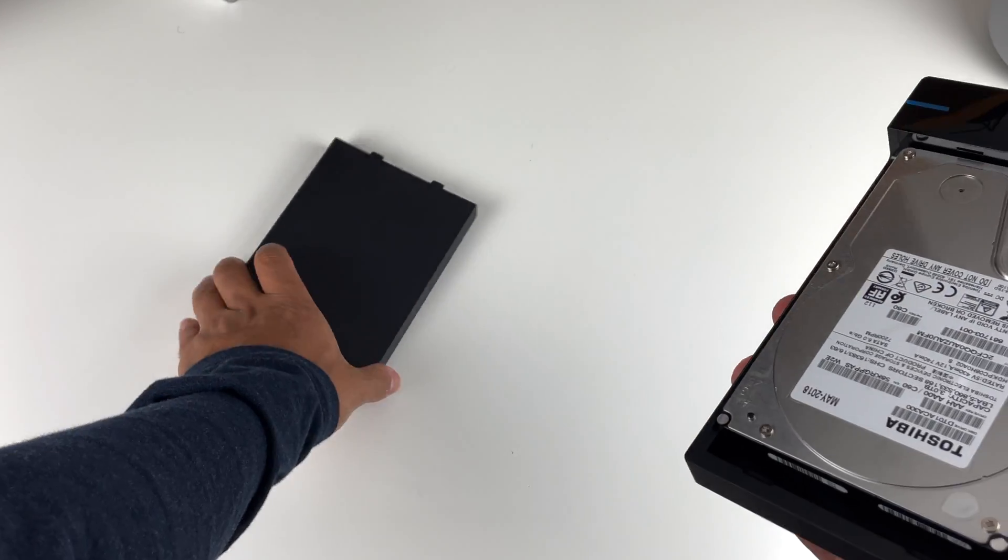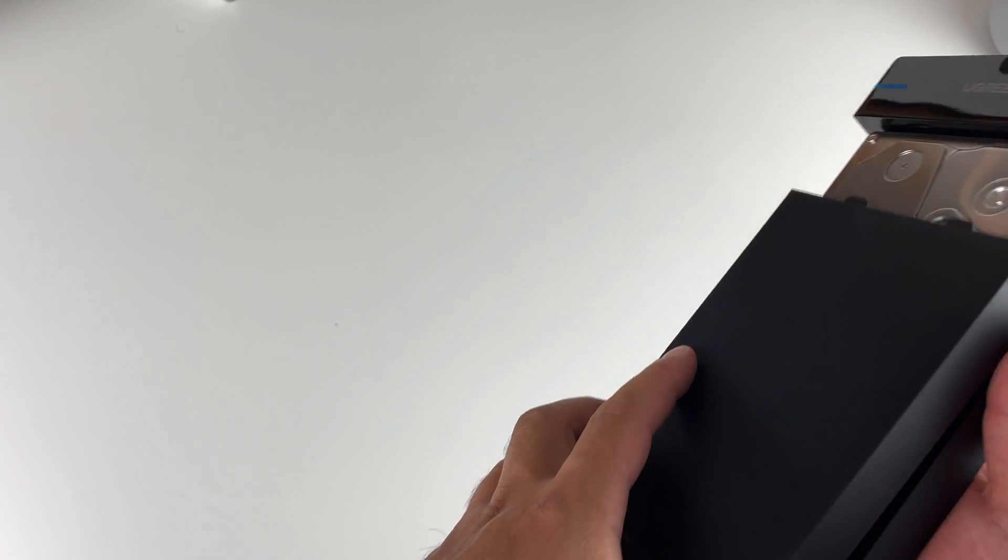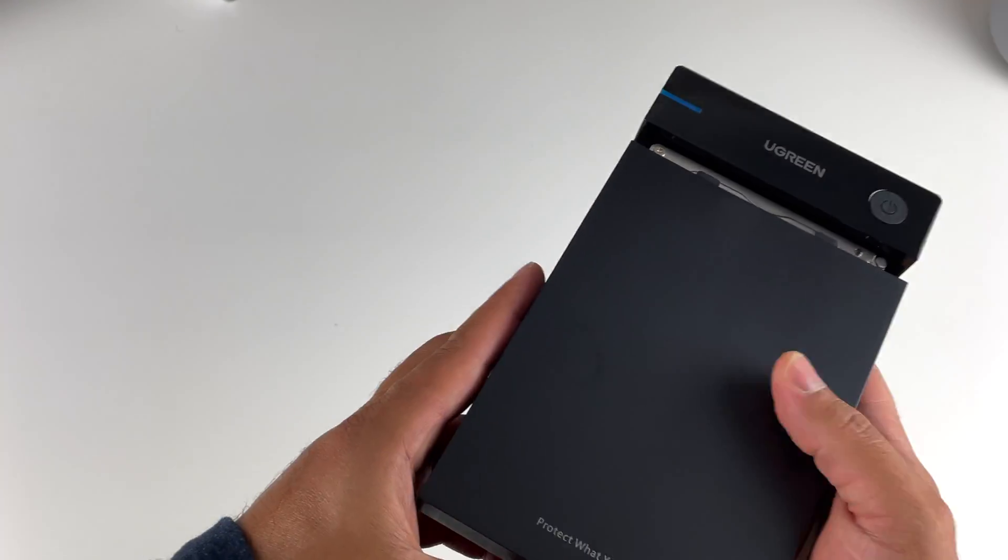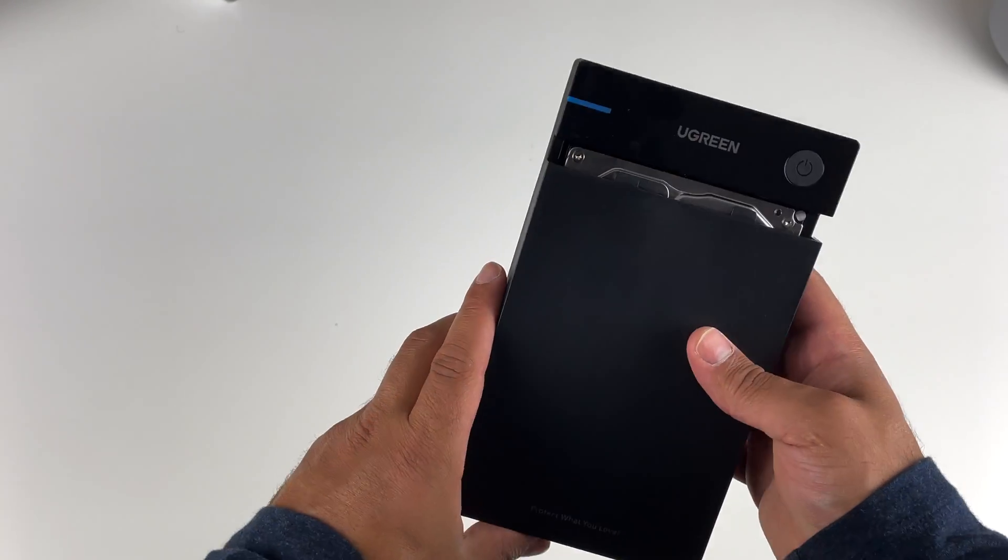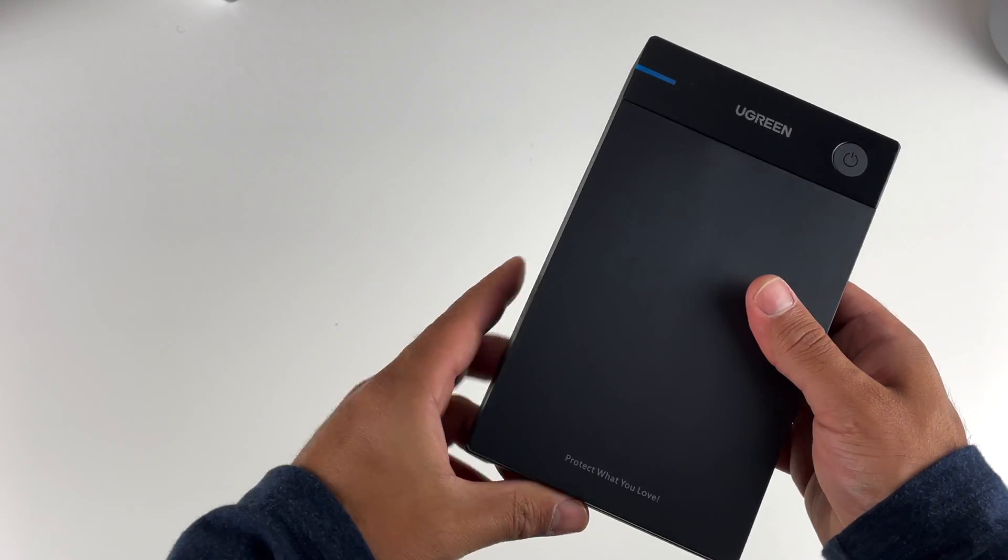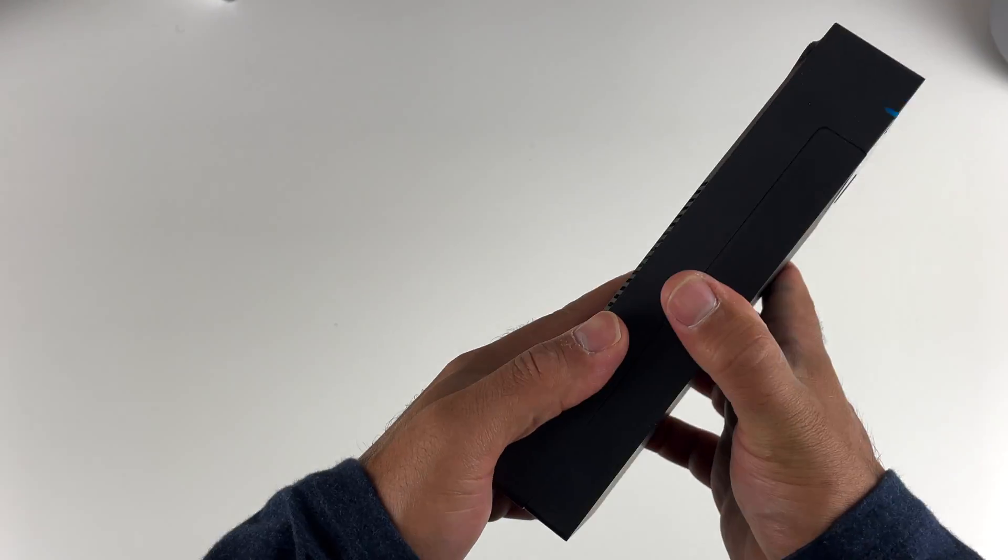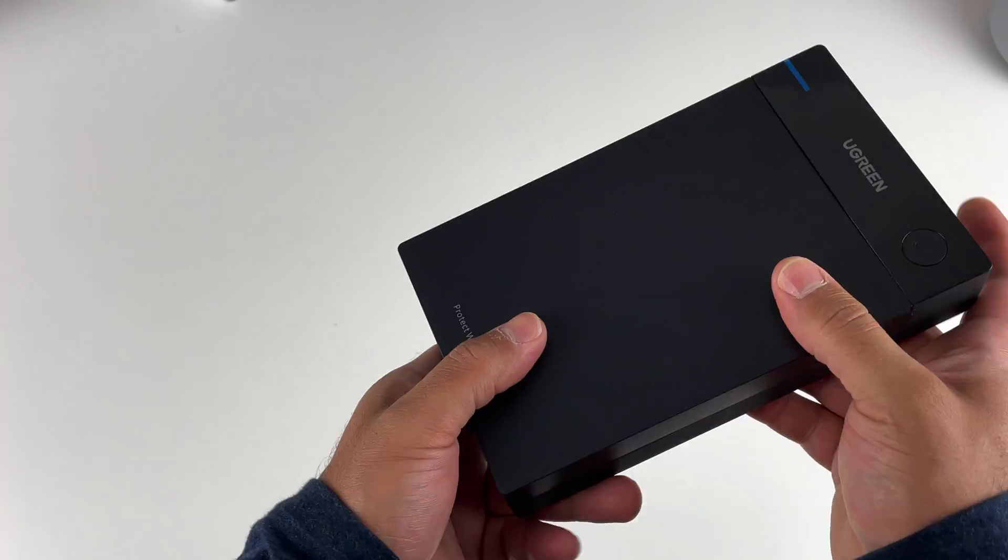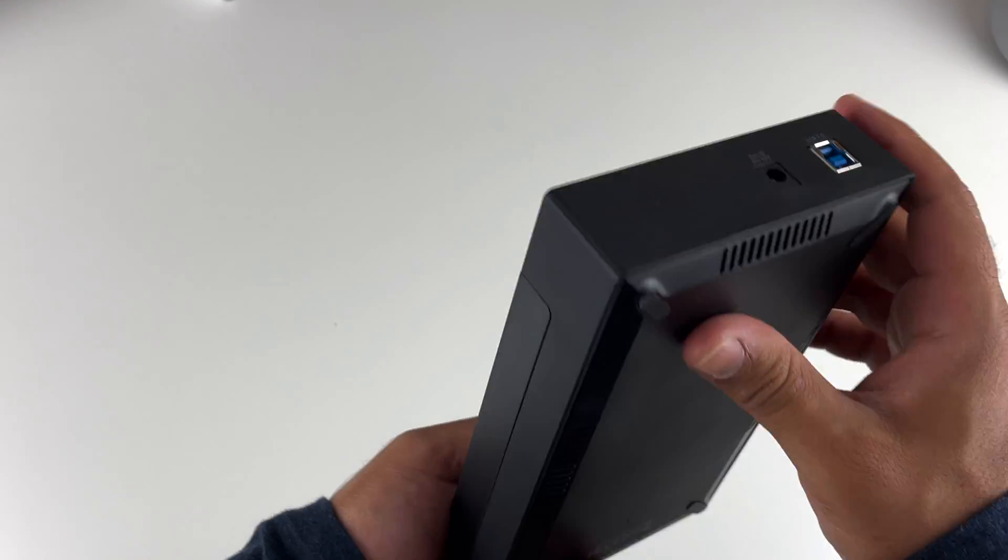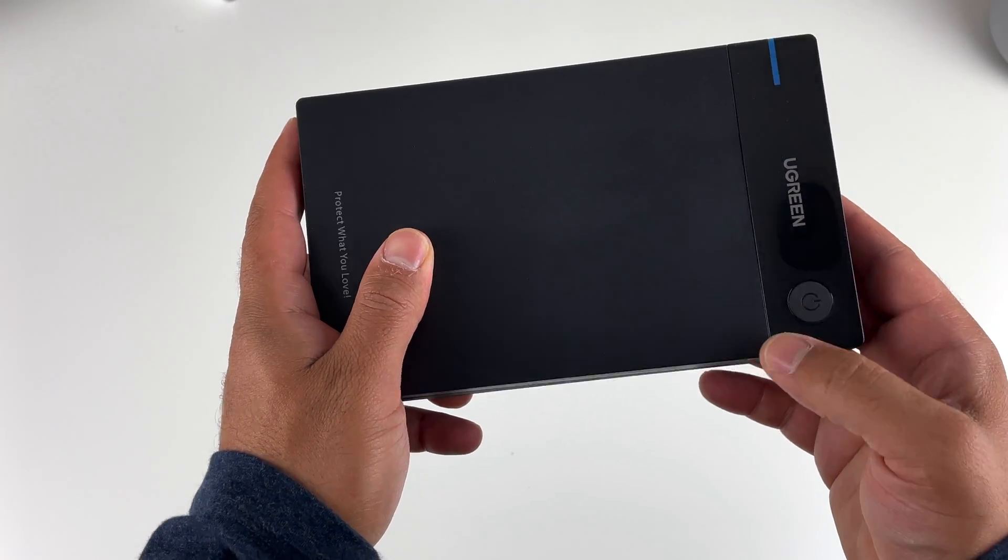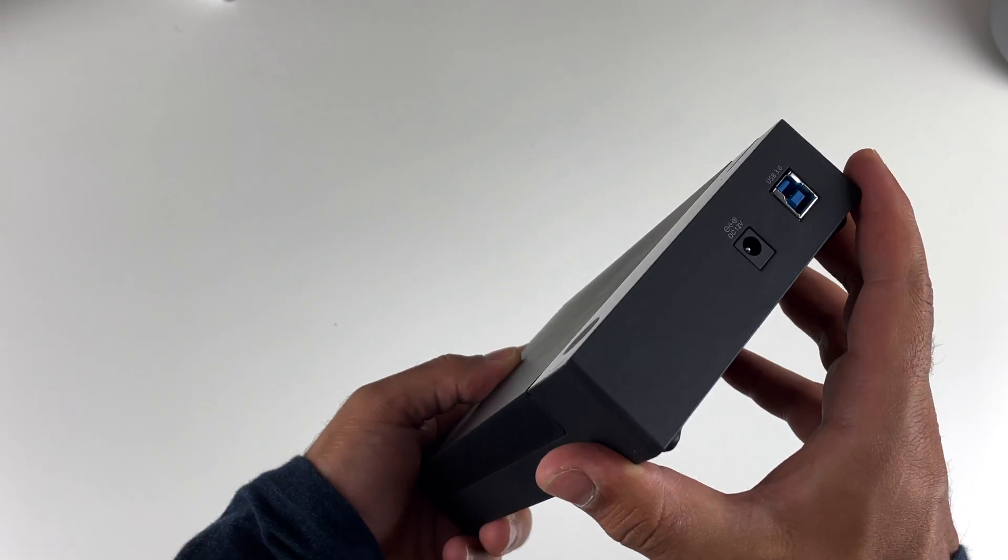...and sliding it back on the enclosure to secure it with the clips at the end. That's it—completely tool-less and very easy to use. There's a power button at the top for turning on and off the unit, and there's the power adapter connector and USB connector at the back.